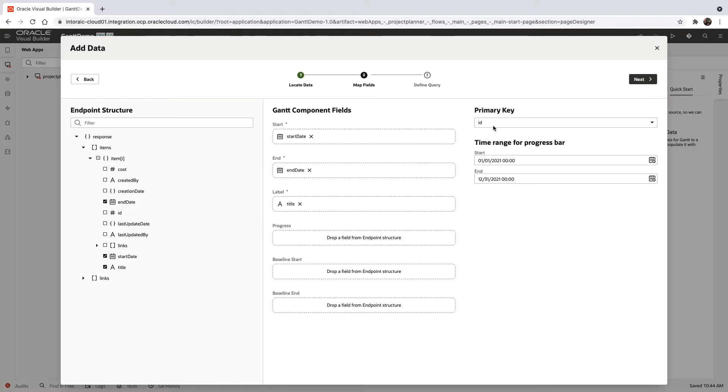The other thing that you have here is the ID of the item that you're showing here in the collection, and you also can configure the start and end date of your Gantt.